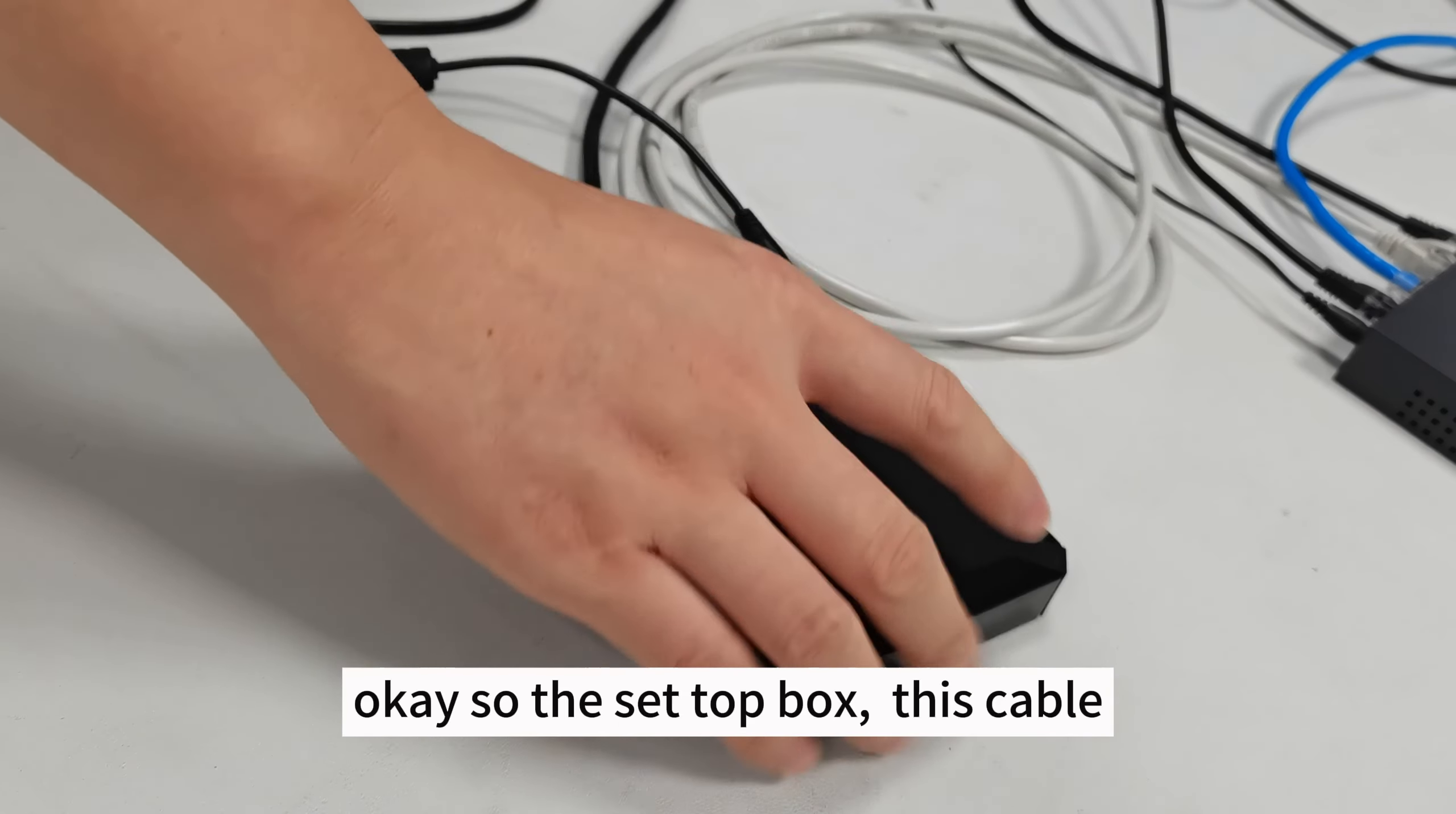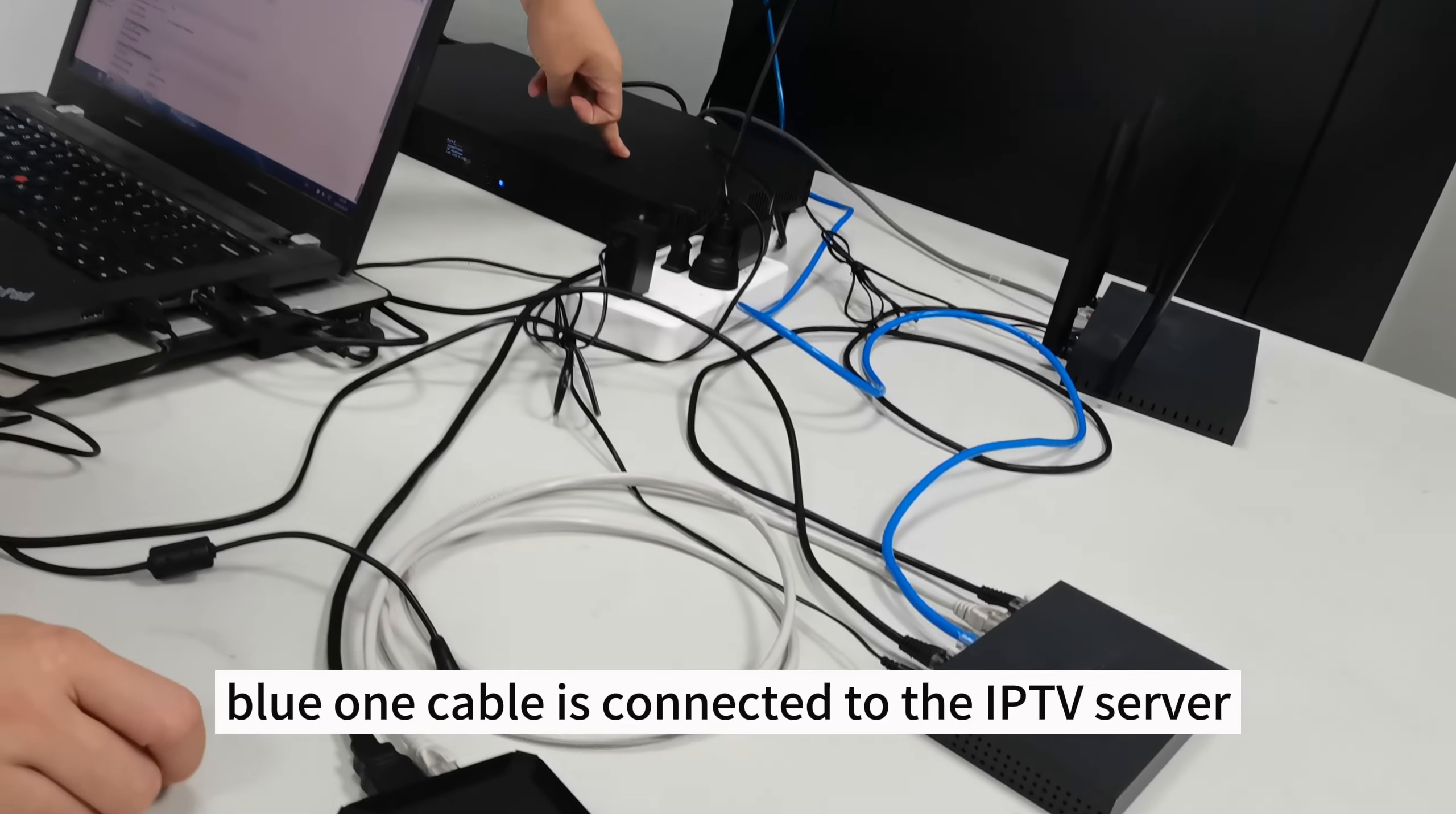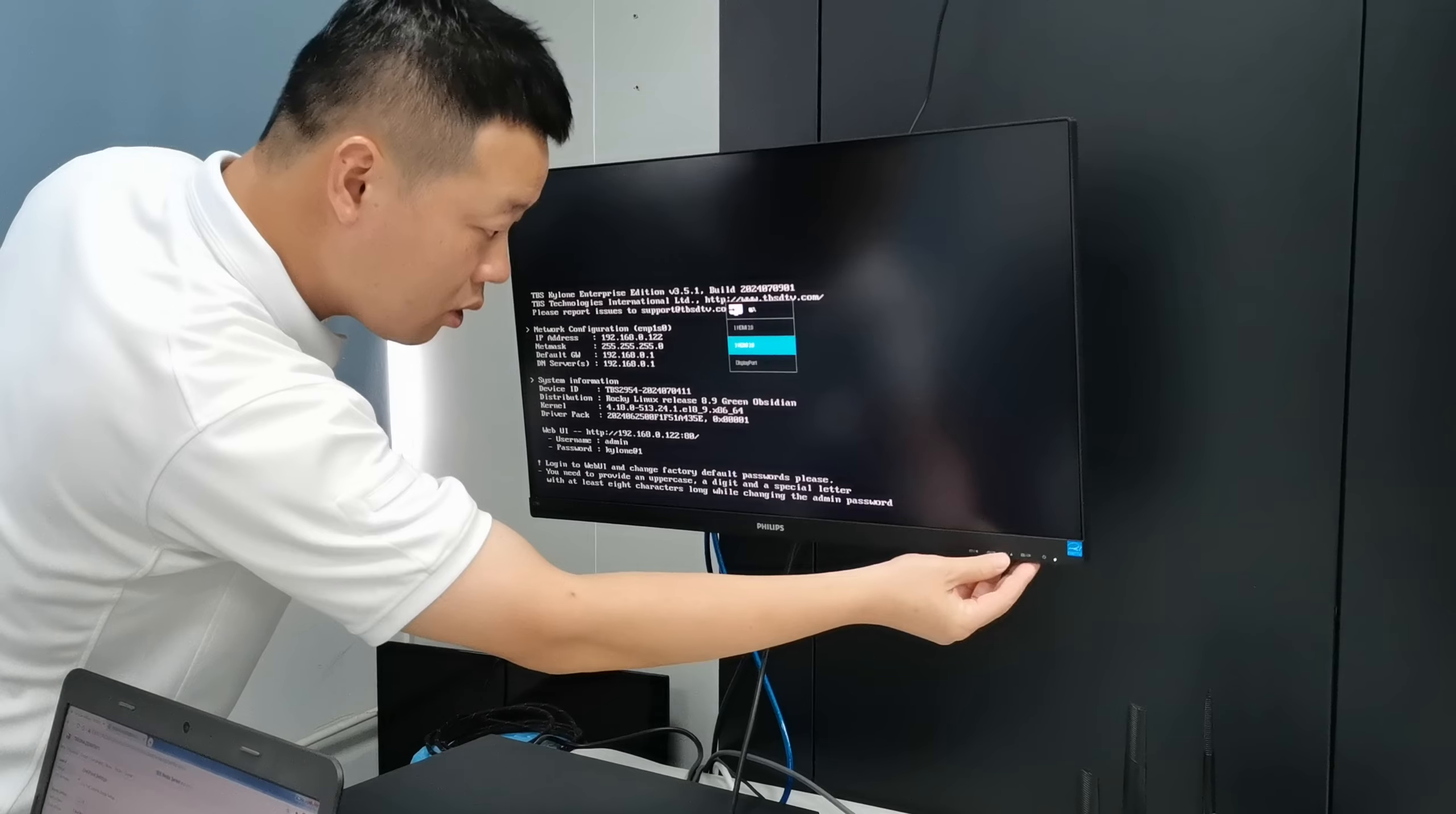So the setbox, this cable connected to the switch. And the blue one cable is connected to the IPTV server. Let us power on the setbox. And here on screen you can change the HDMI port.